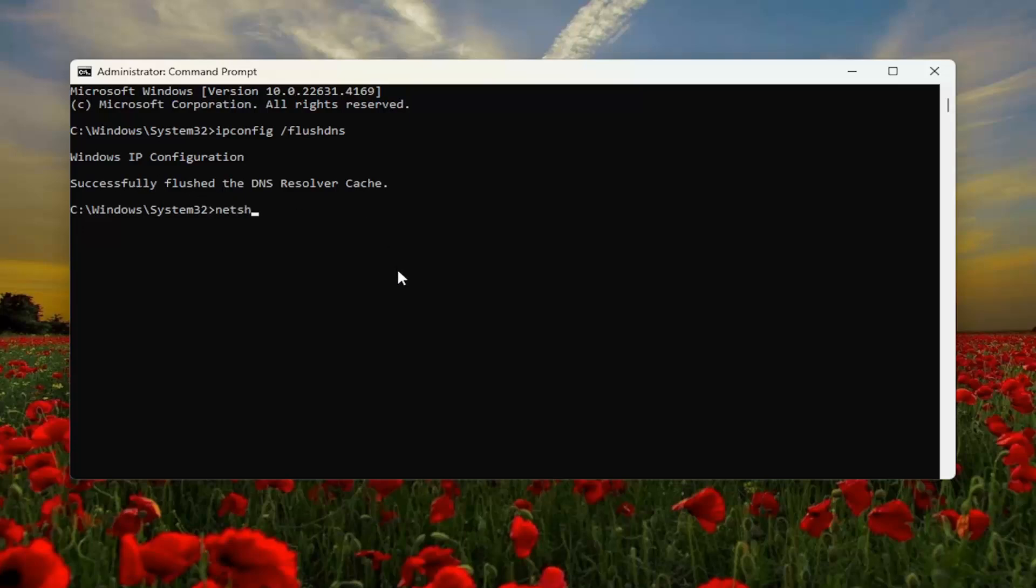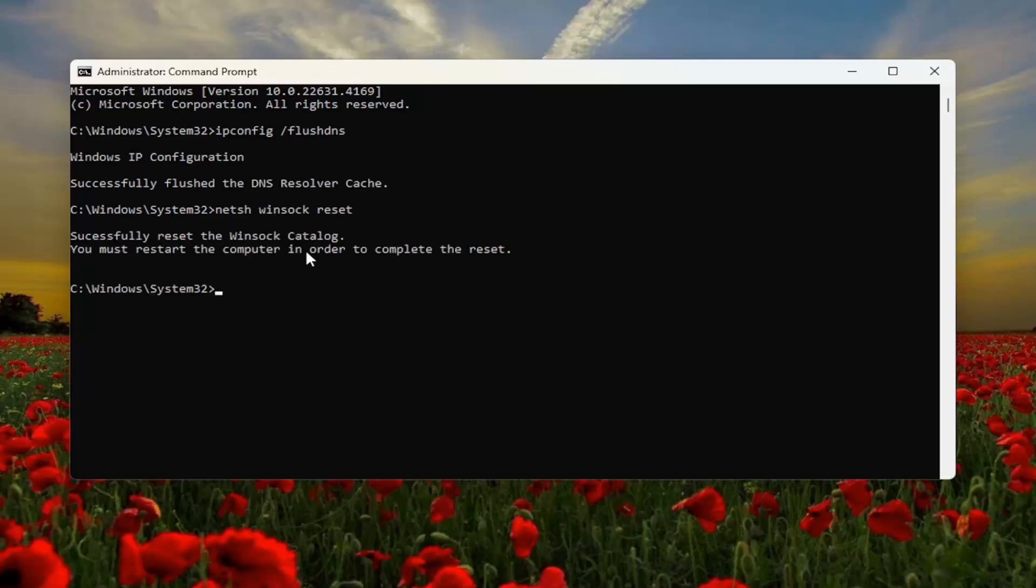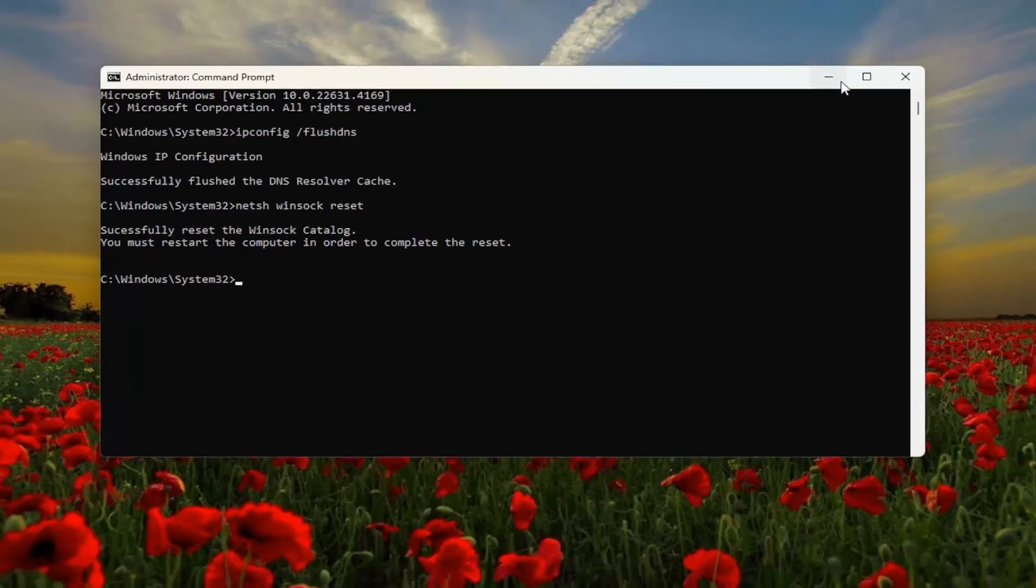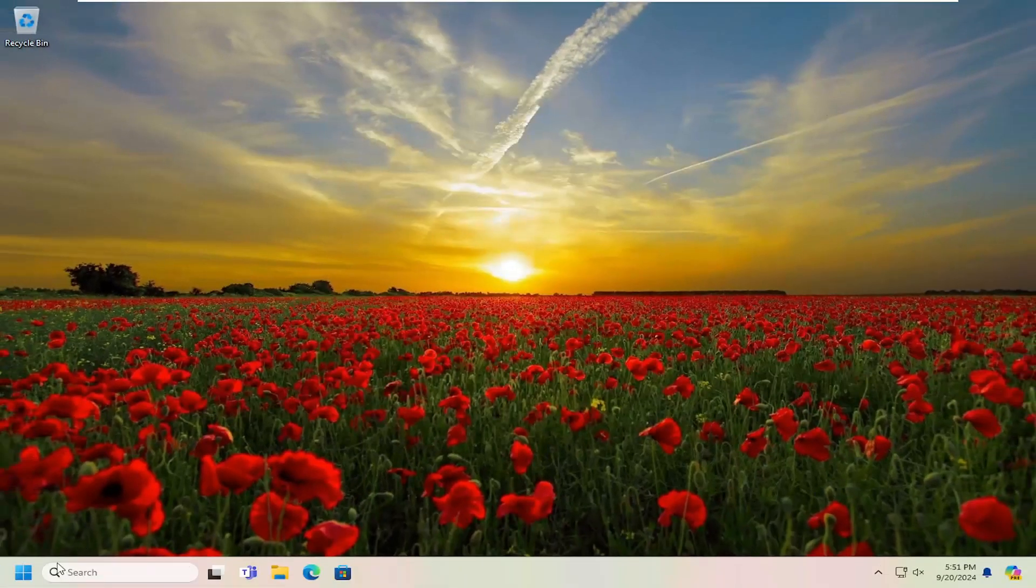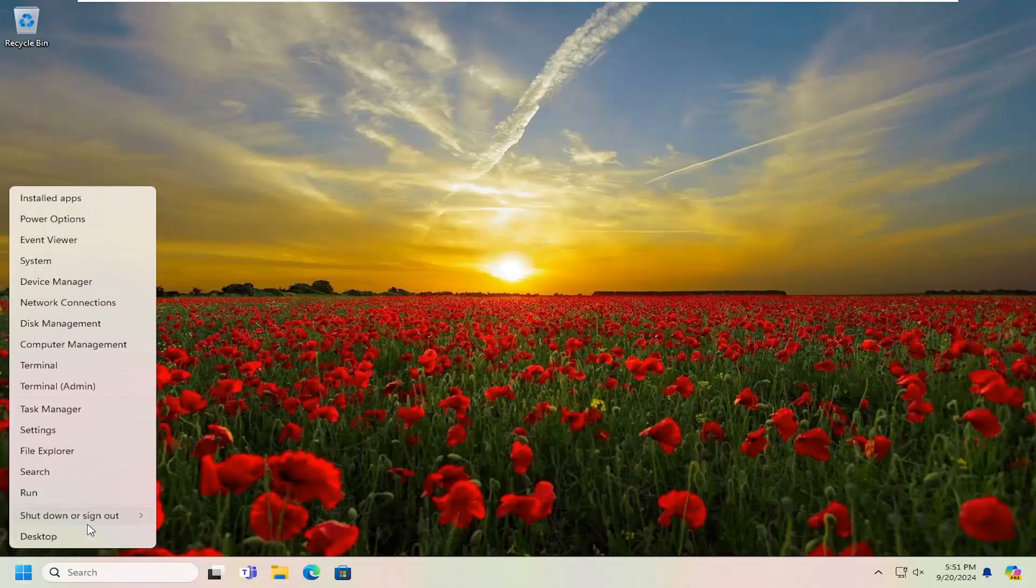Now you want to type in NETSH space Winsock, W-I-N-S-O-C-K space reset. Once again, exactly how you see it on my screen. And hit enter. Should come back with successfully reset the Winsock catalog. You must restart the computer in order to complete the reset. So go ahead and close out of here and you want to restart your computer.